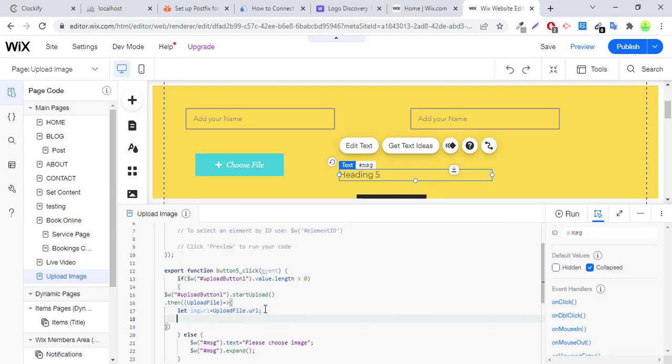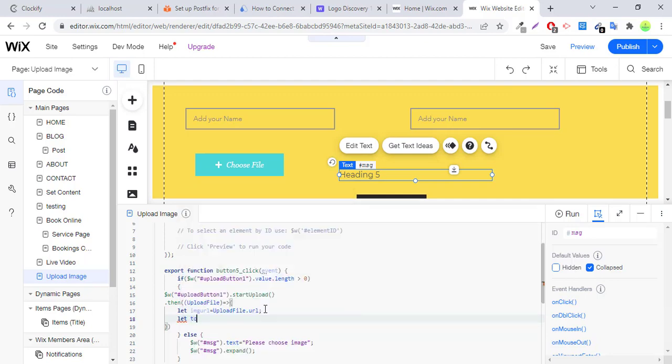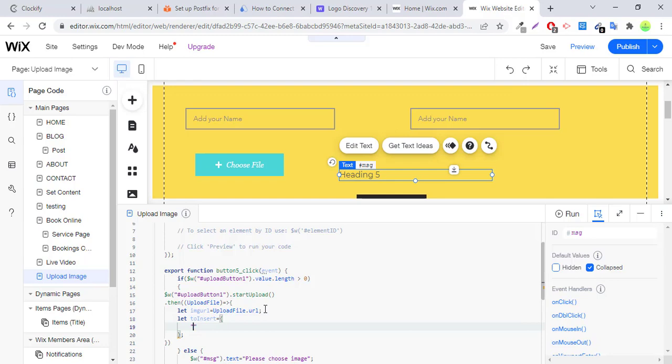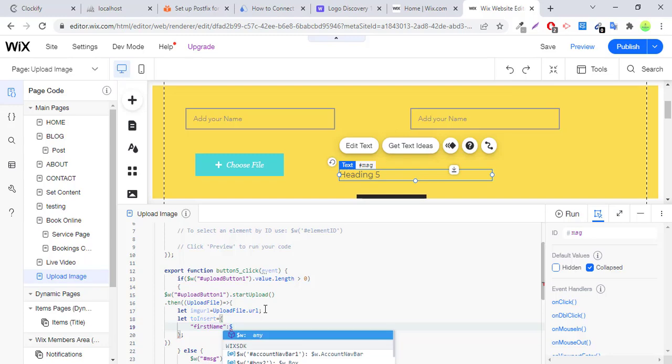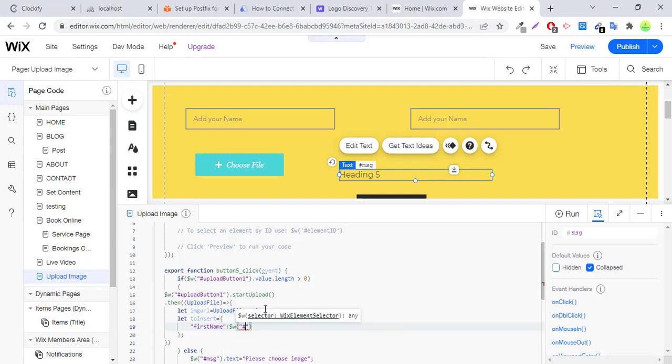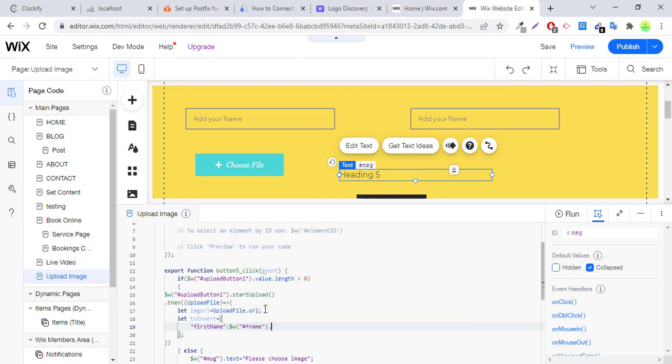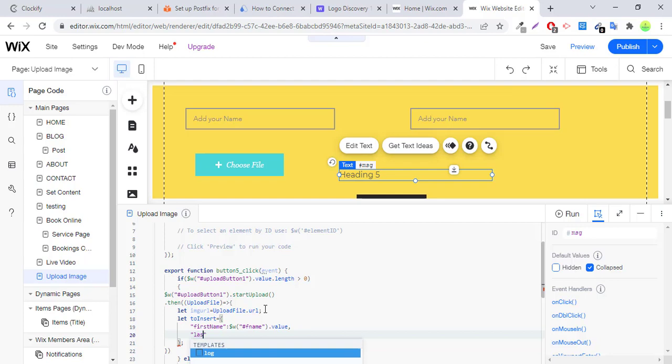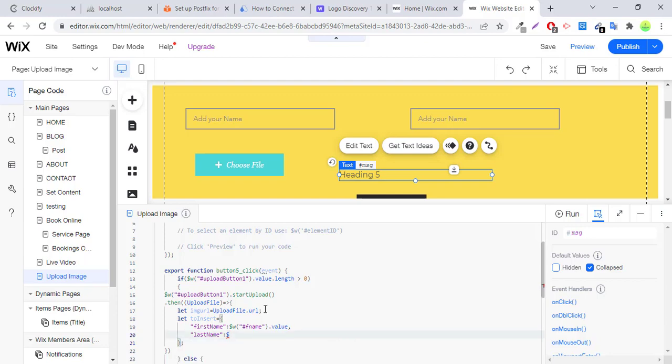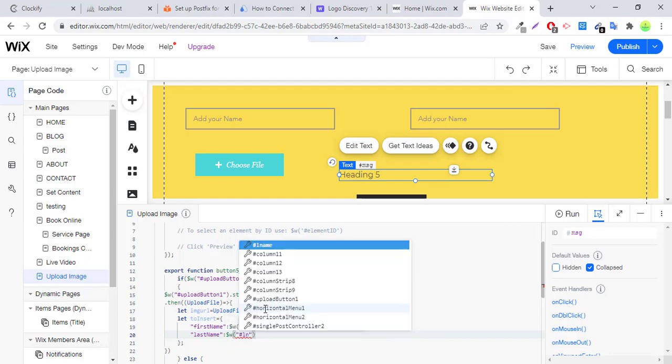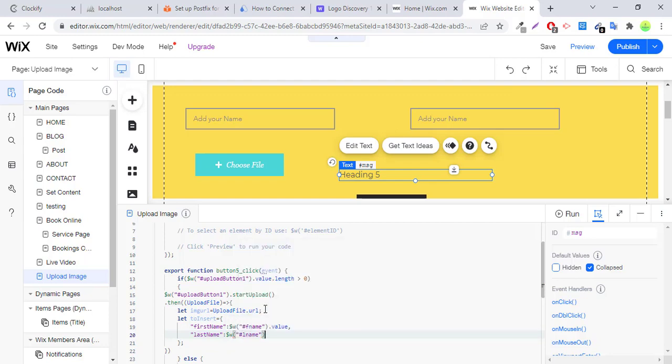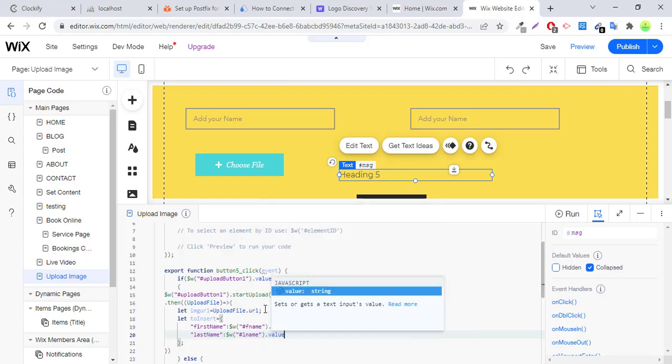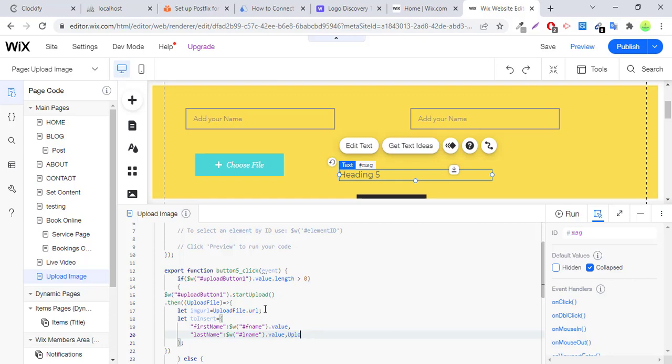But we will save URL of the image into our collection. So here we will create a variable in array type variable to insert. We have three columns in our Wix collection, three fields like first name. Here we will link it with first name field, fname dot value, last name with last name.